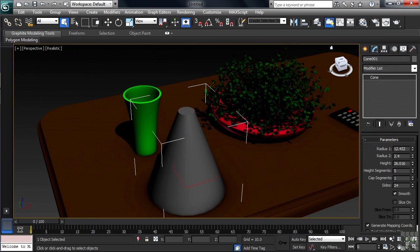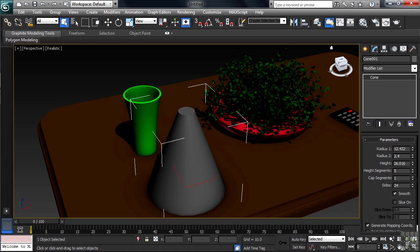The lower right-hand corner of the interface holds your viewport navigation controls, commands that allow you to control what you see and just exactly how you move around in your viewports. We'll be taking a closer look at those options in an upcoming video.